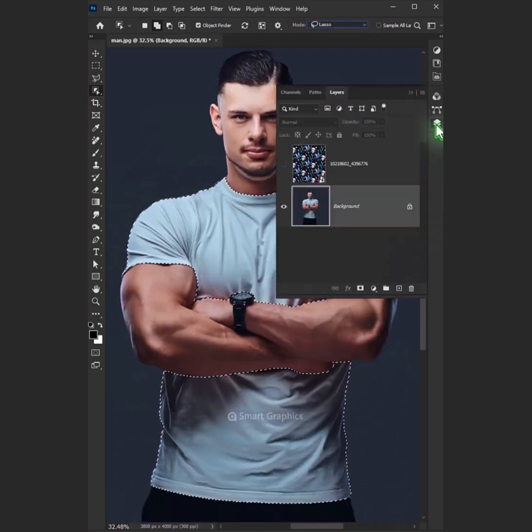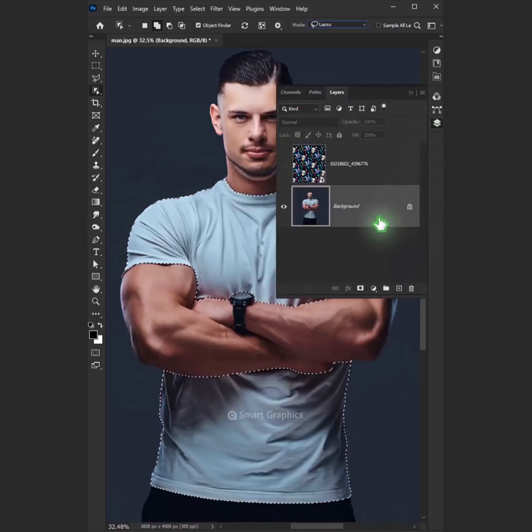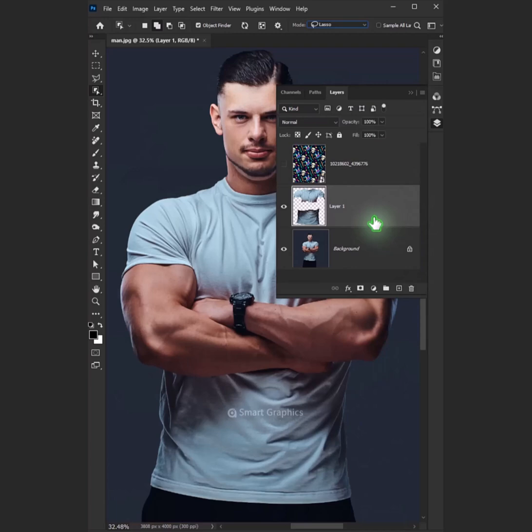Again, go to layer. Now press Ctrl+J to cut the body of the t-shirt from its background.